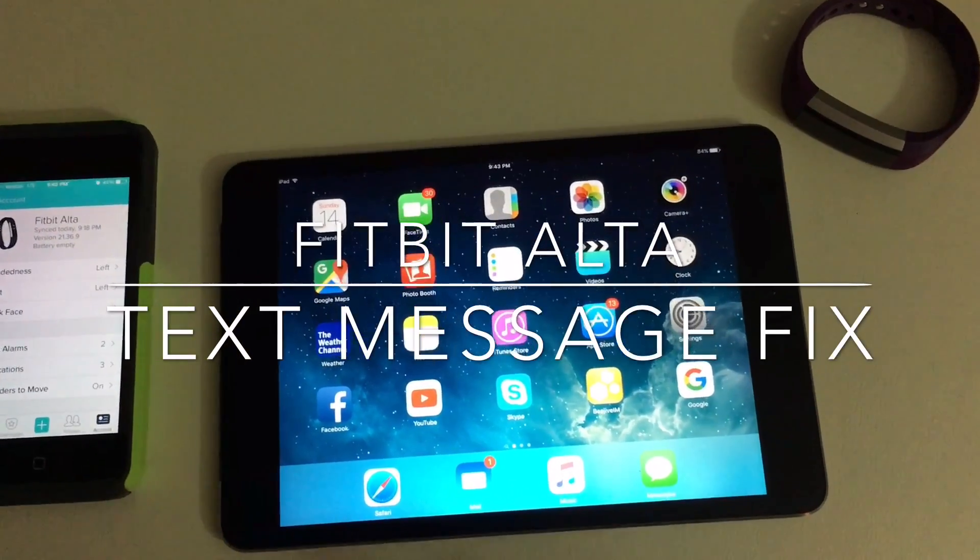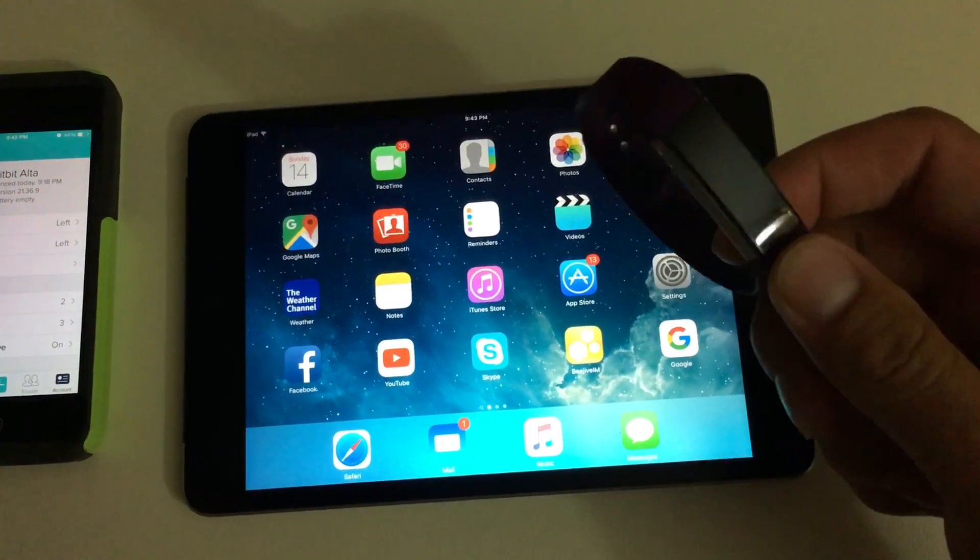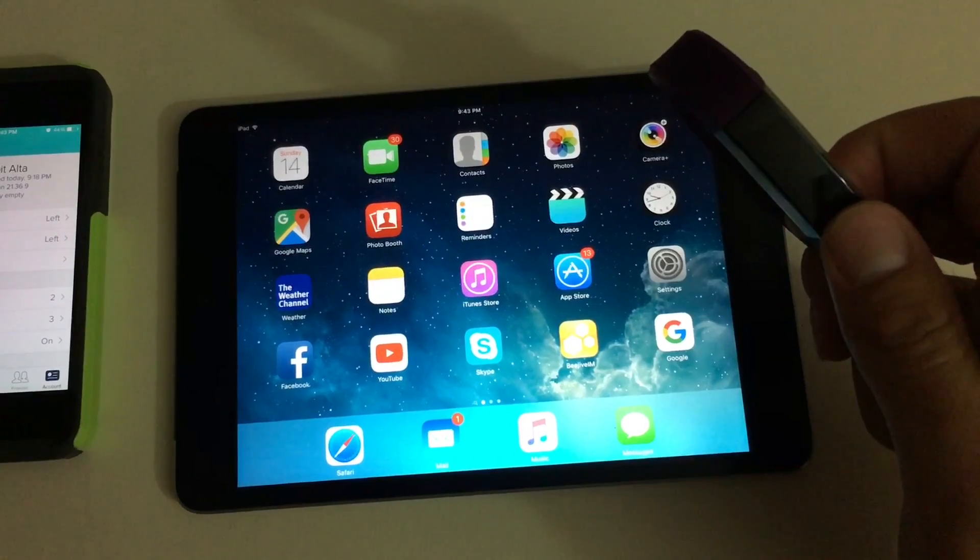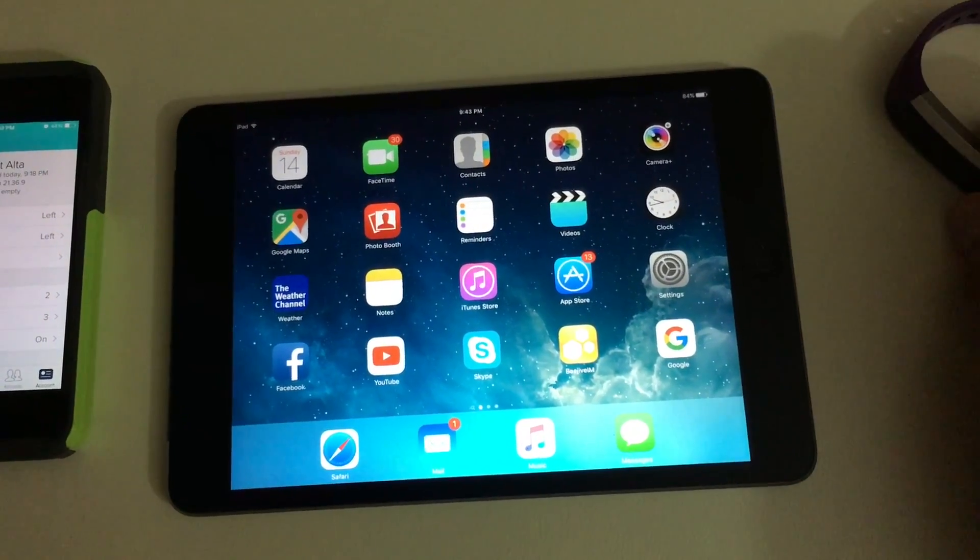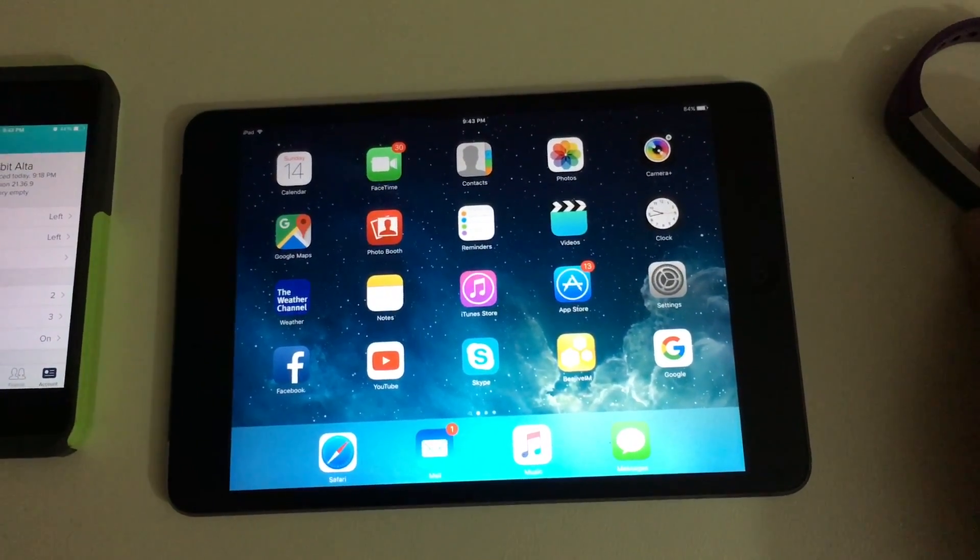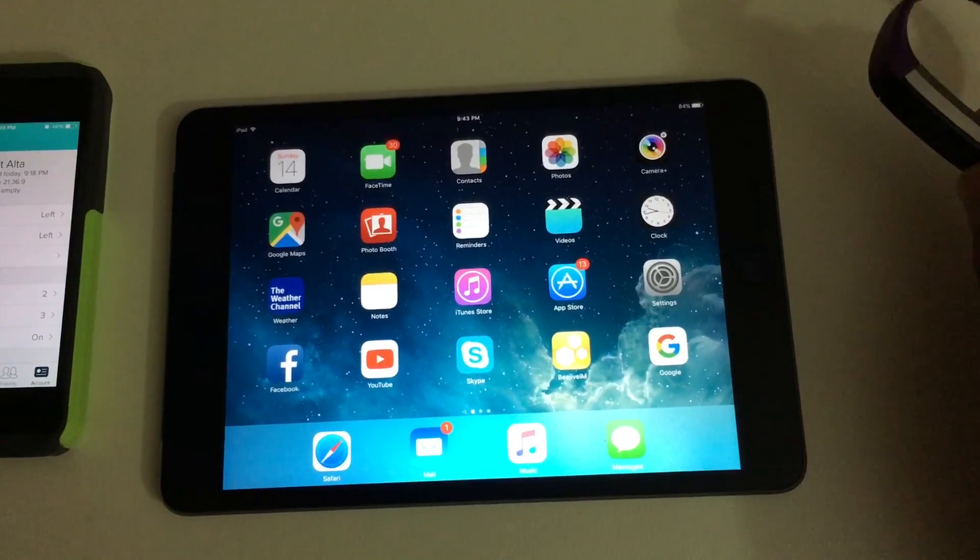I'm going to make this video because I actually had a problem with my text message notification on my Fitbit. My phone calls were working but my text messages were not.